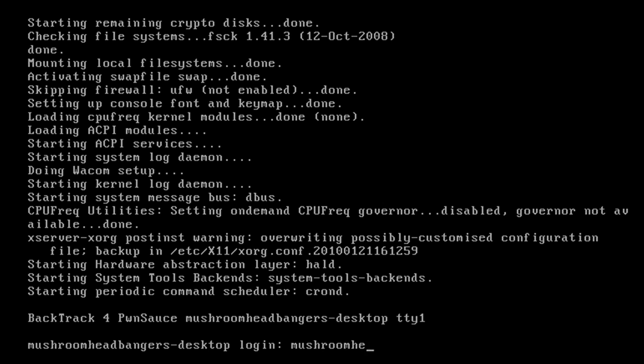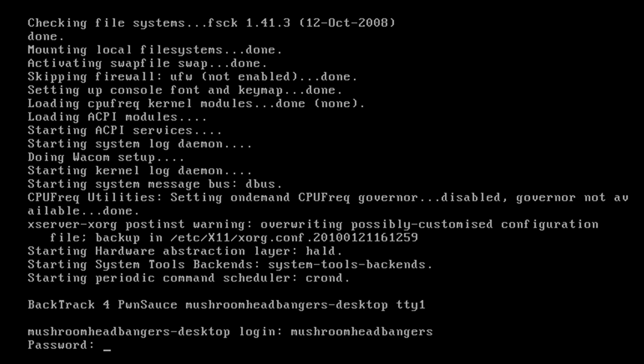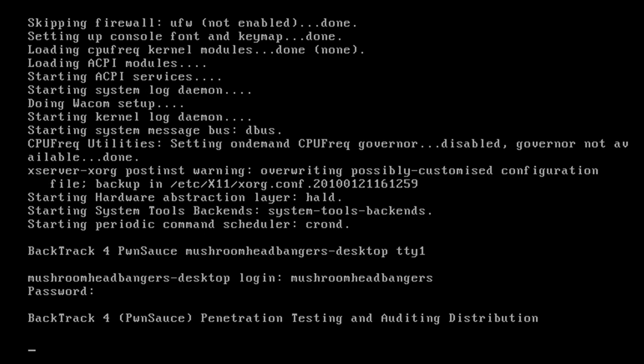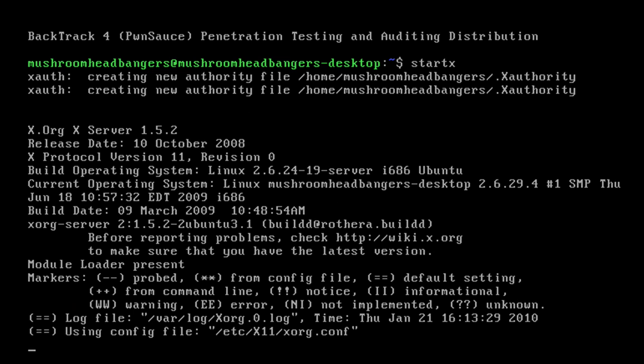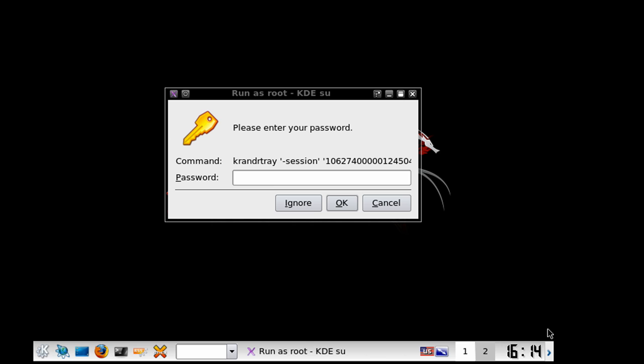So we can enter in the username we created earlier which in my case will be mushroomheadbangers. Password will be the one I designated which is elite. And then it will present us another command line to which we will type in startx to launch the X desktop. So we'll go ahead and enter that in, let it load. It will load up the loading screen and then it will start the desktop for us.